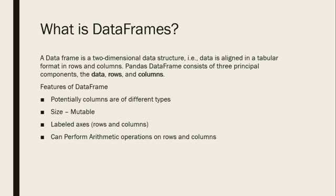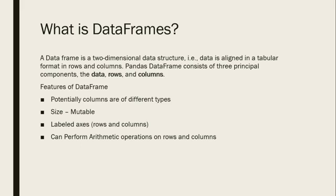Data values are also mutable and can be changed anytime. Label axes may be rows and columns. We can perform arithmetic operations on rows and columns. Indexes may constitute numbers, strings, or letters.